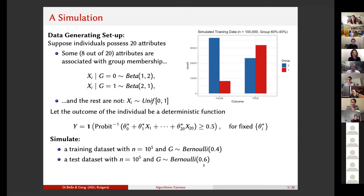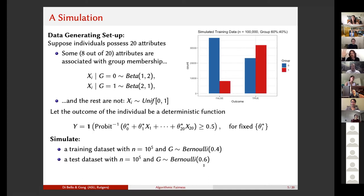Our datasets have 10 to the power of 5, so 100,000 individuals. The difference between training and test datasets — besides how they are used — is that in the training dataset, 40% of individuals are in group one, while in the test dataset, 60% of individuals are in group one. There's a slight difference between the two, just to make things a little more realistic.